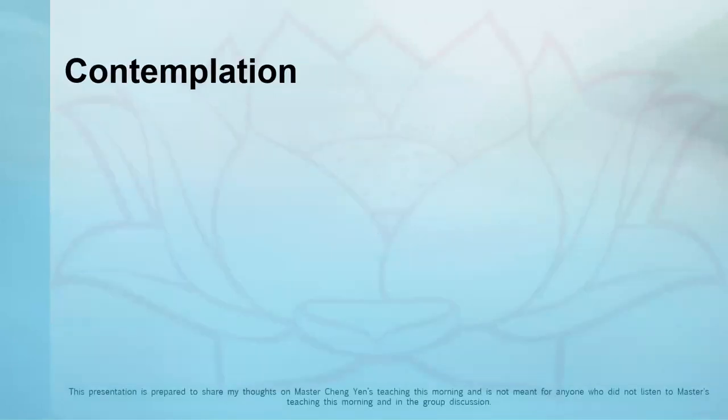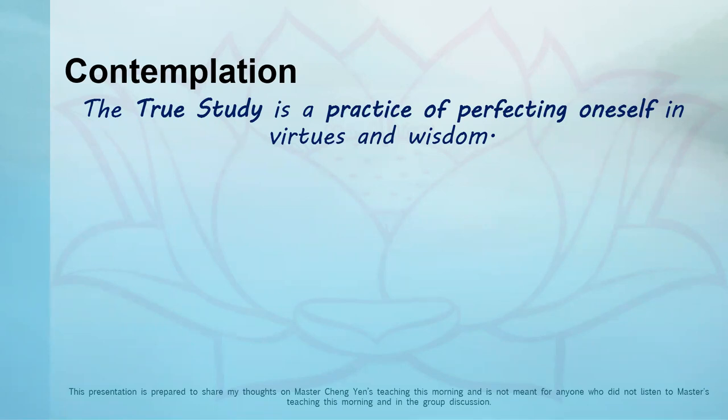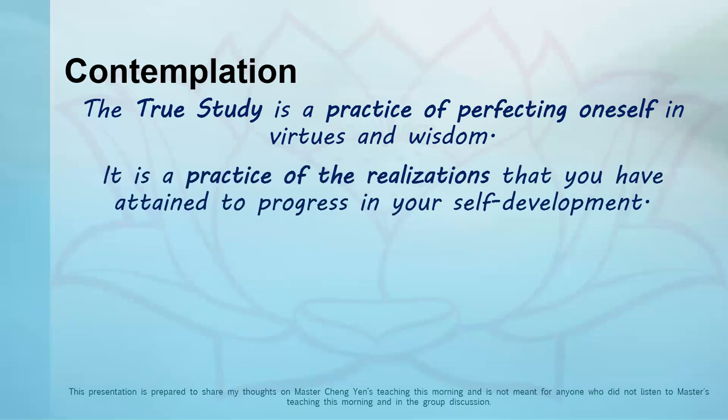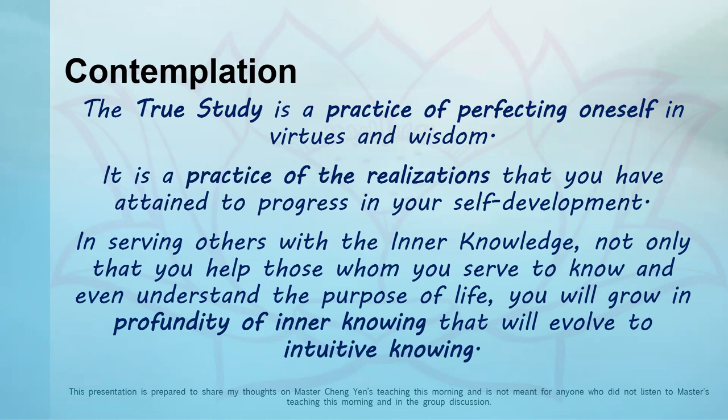The flawless study—I call it the true study—is the practice of perfecting oneself in virtues and wisdom. It's a practice of realization that we have attained progress in our self-development and mind development toward a higher consciousness. We do so by serving others with inner knowledge. Not only do you help those yourself, but when you understand the purpose of life, you'll grow in profundity or knowing that will evolve into intuitive knowing.